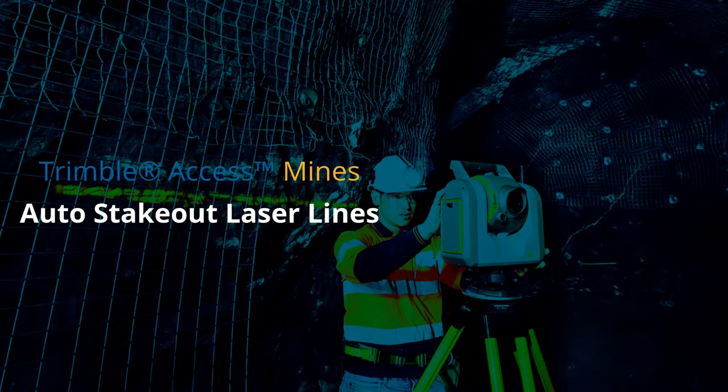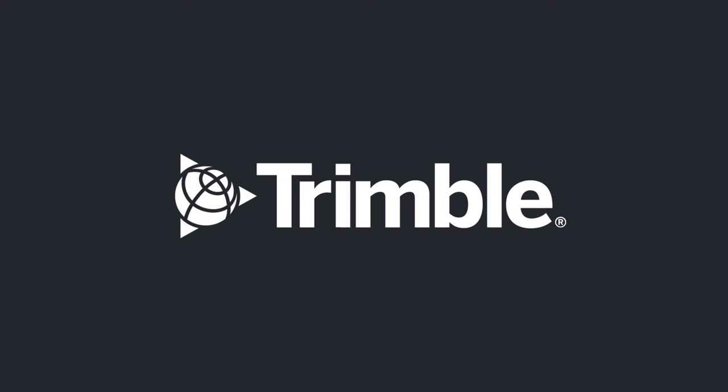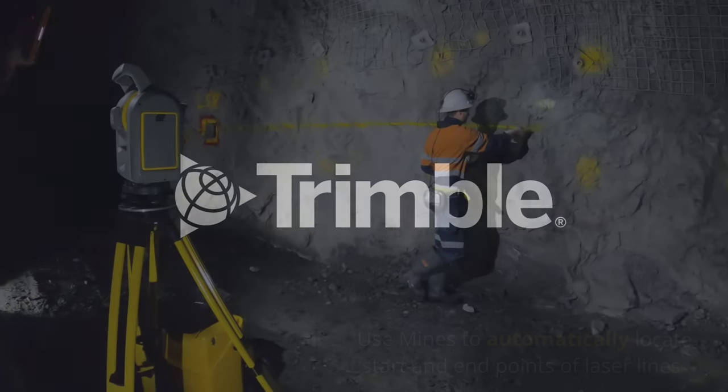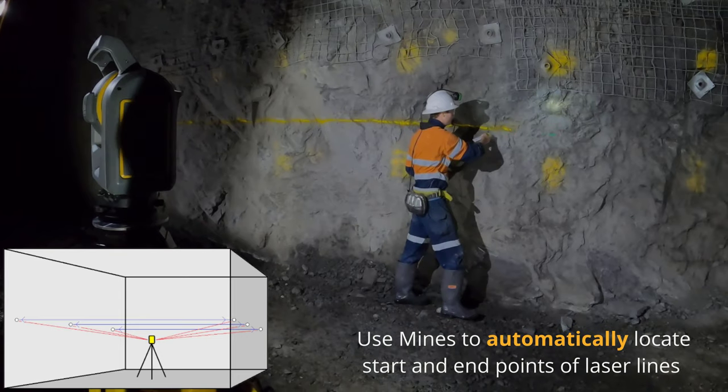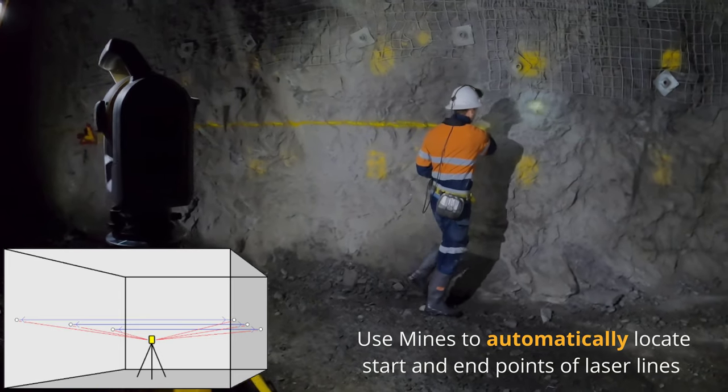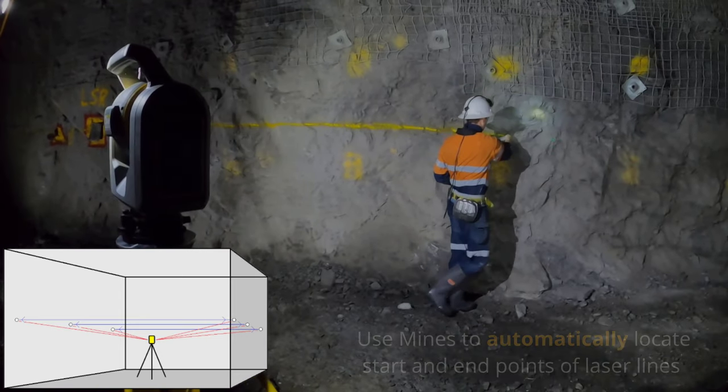Hello, today we'll be demoing the laser line auto stakeout function in Trimble Access Mines. Mines can automatically locate and stake out the start and endpoints of your laser lines.